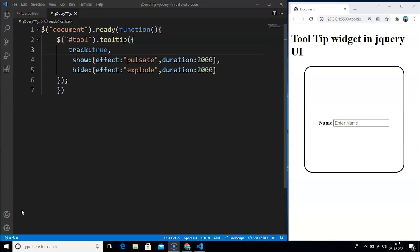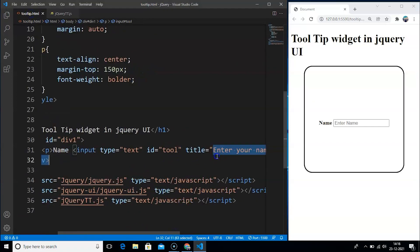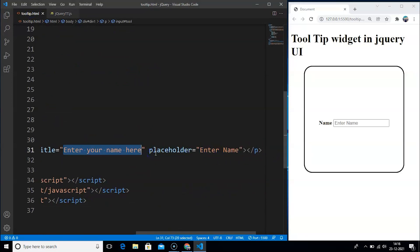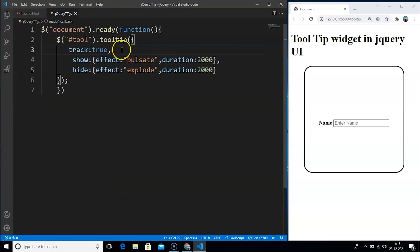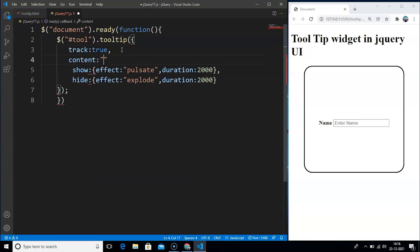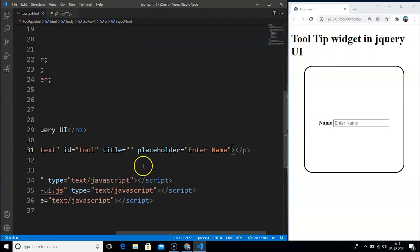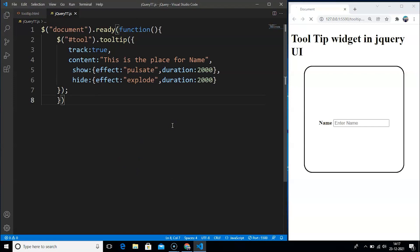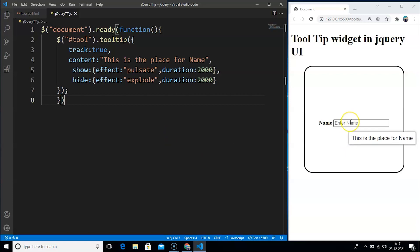One more thing: we don't actually need the title attribute value to use the tooltip. We can use the tooltip without the attribute value. Remove the value from the title attribute. Instead, in the JavaScript options, we can write 'content' and set it to something like 'This is the place for name'. jQuery UI dynamically takes this value from content and puts it inside the title attribute. Save the program, move to the browser, take your cursor over the input box — you can see the tooltip showing 'This is the place for name', and on taking the cursor away the tooltip explodes into pieces.